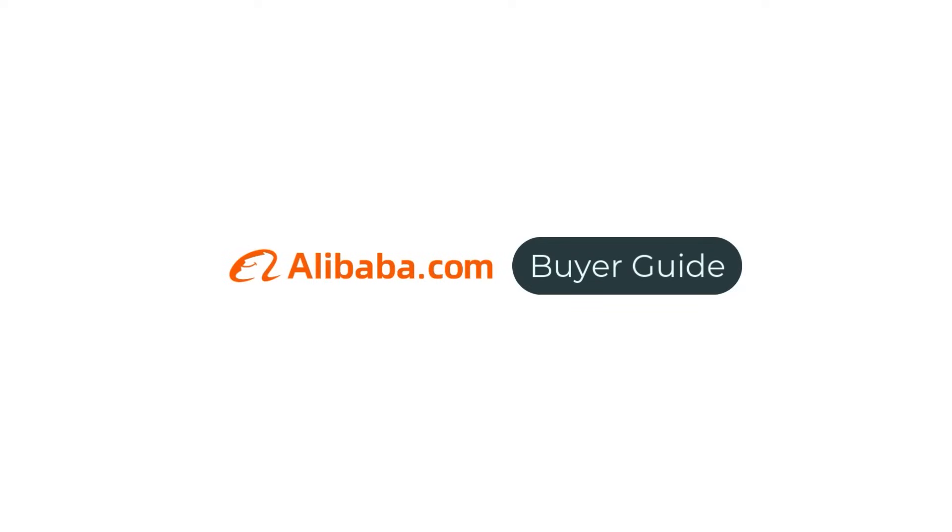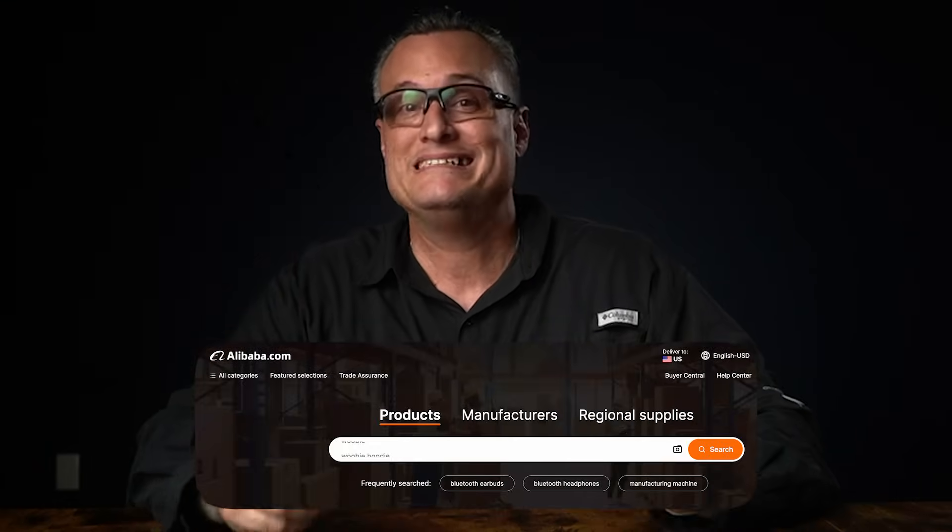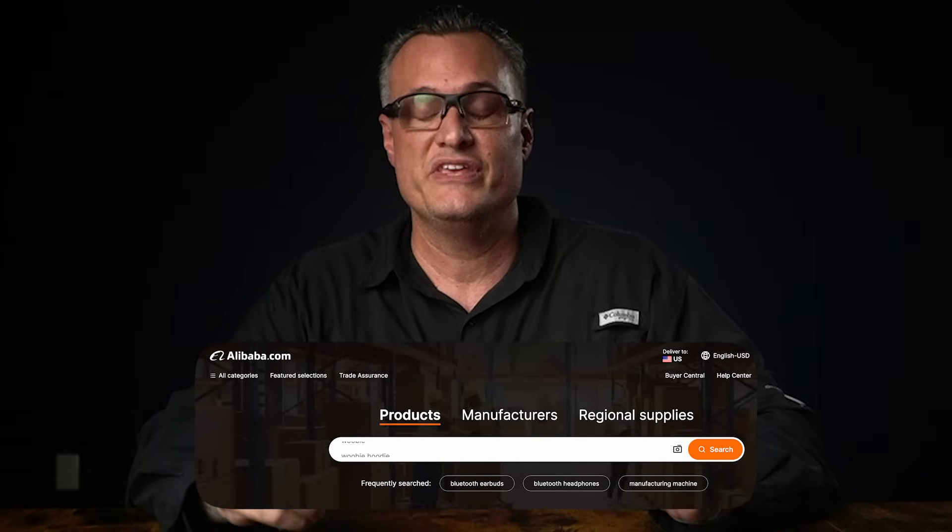Hello and welcome back to the Alibaba.com Buyer Guide Series. I'm Carlos, here to help you navigate Alibaba.com like a pro. Whether you're a seasoned business owner or just starting out, navigating this massive platform can feel overwhelming. In this video, we'll go beyond the basics and show you how to become a search bar expert. We'll explore all the search categories, dive into advanced search filters and techniques, and even show you how to leverage the image search tool. By the end of this video, you'll be a confident Alibaba.com search ninja, ready to source products like a pro.